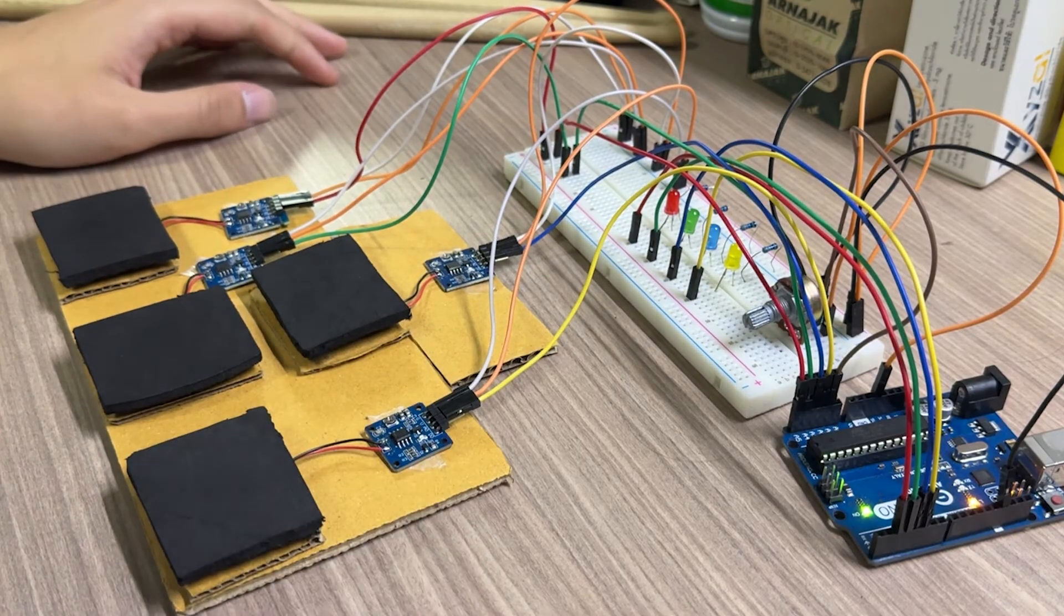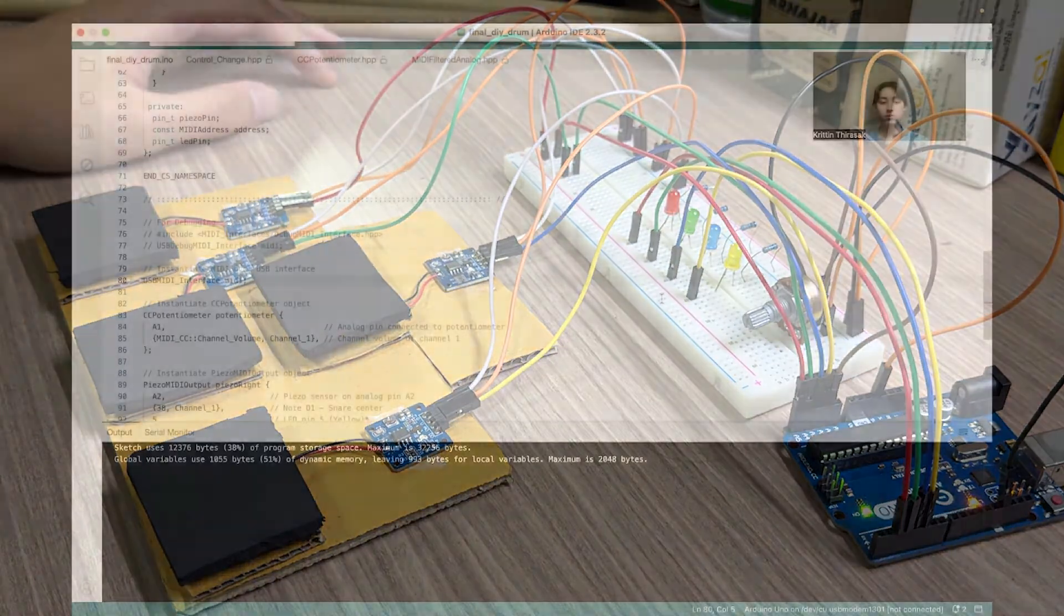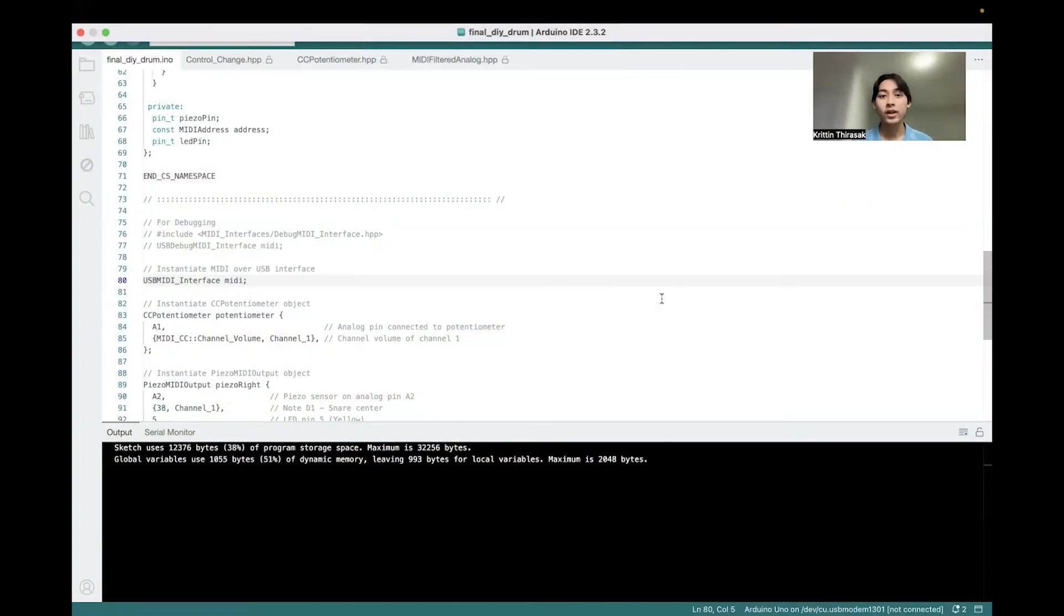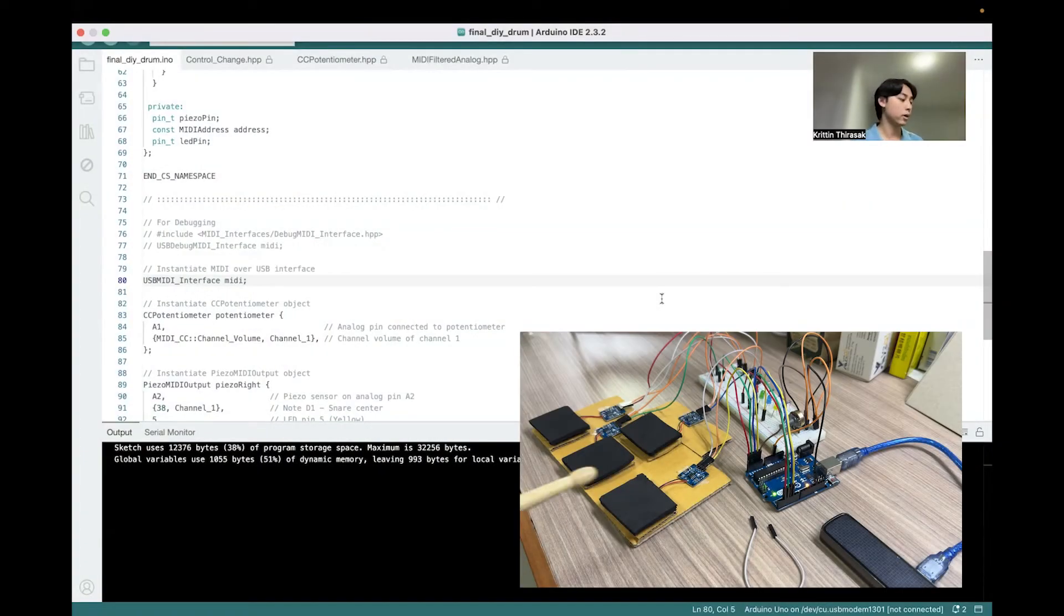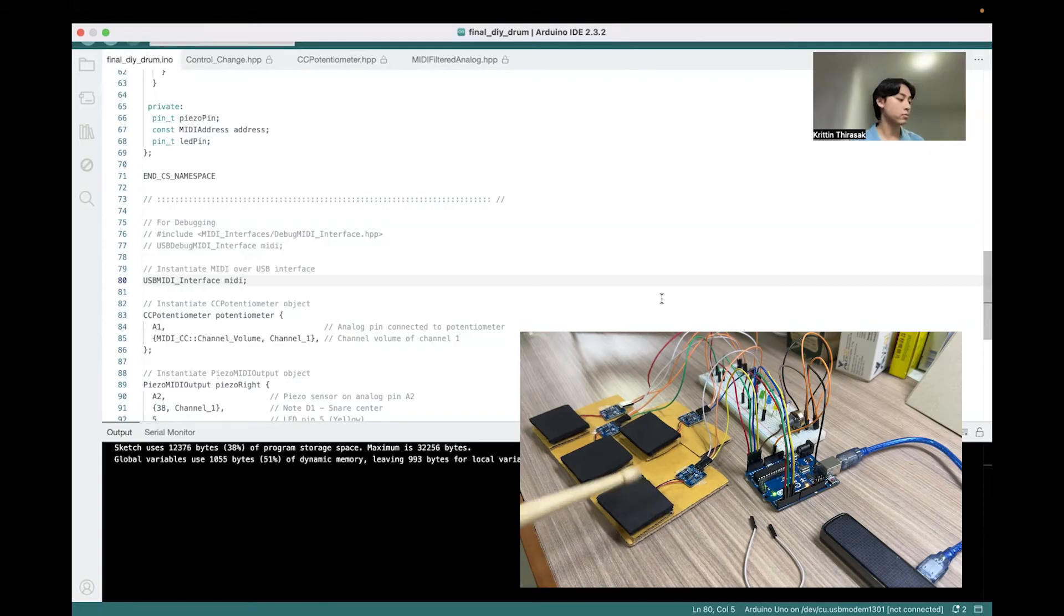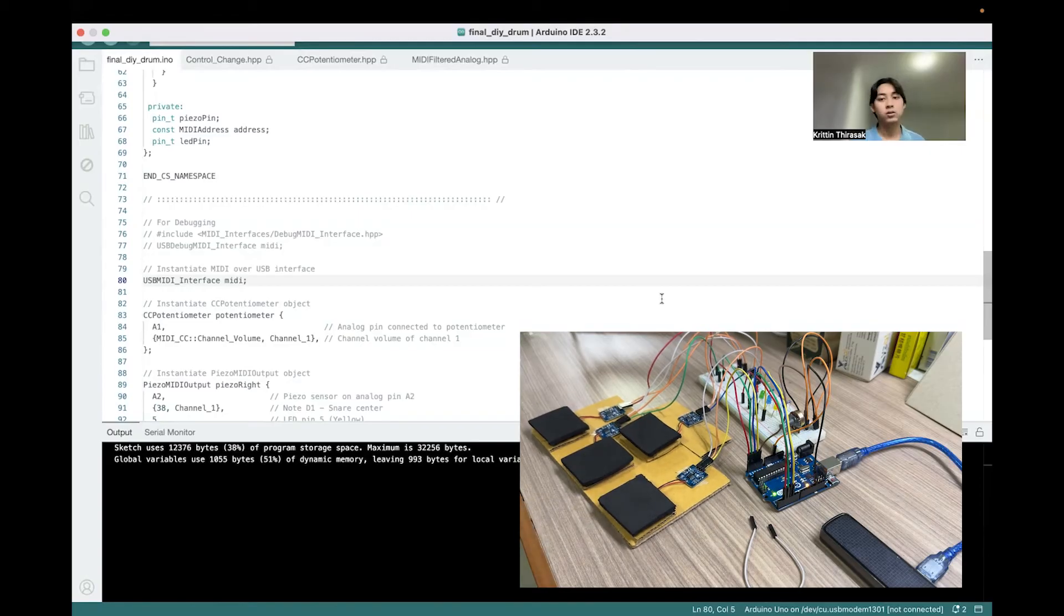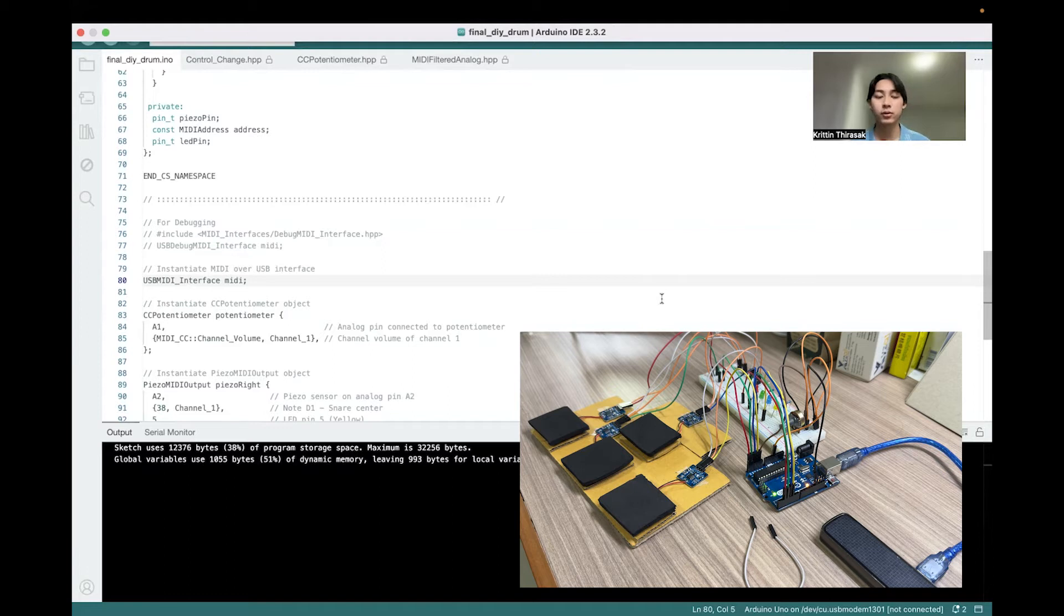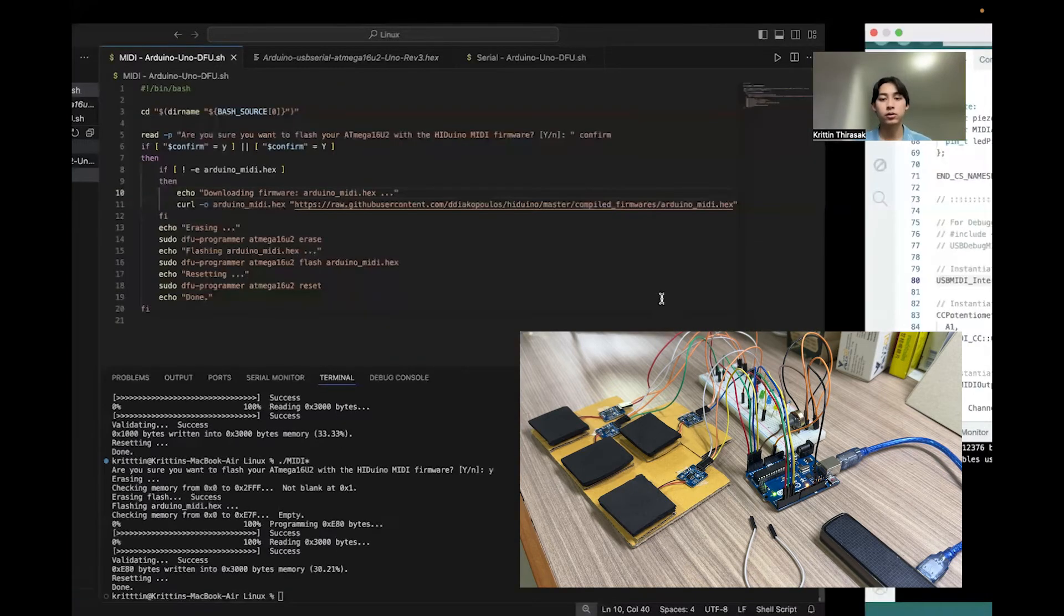So now let's see the code. Right now our microchip is using the MIDI firmware, as you can hear from the drum sound. To show you the code and how the MIDI data is actually transferred, we need to change it back to the serial firmware.